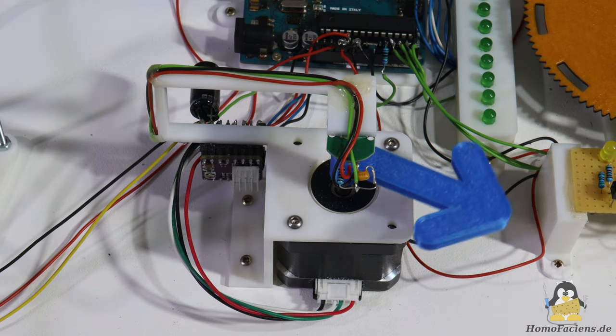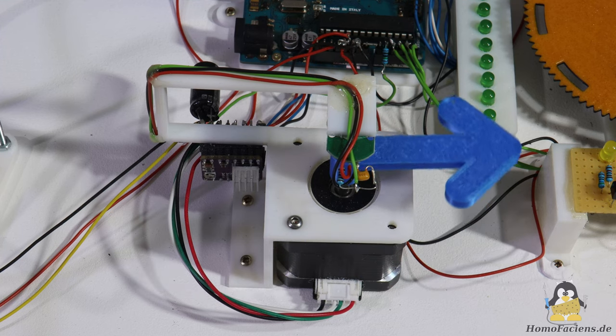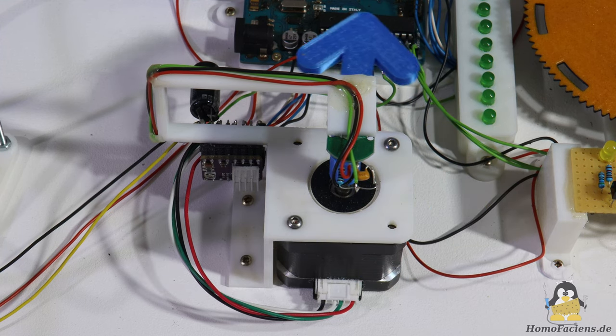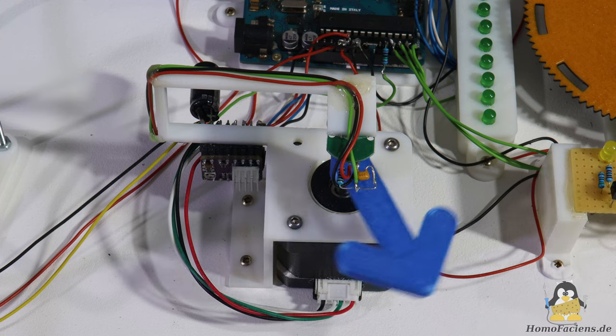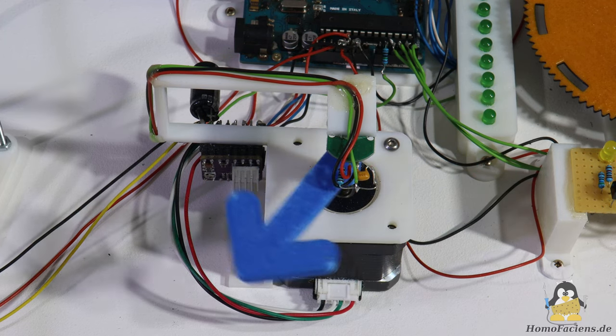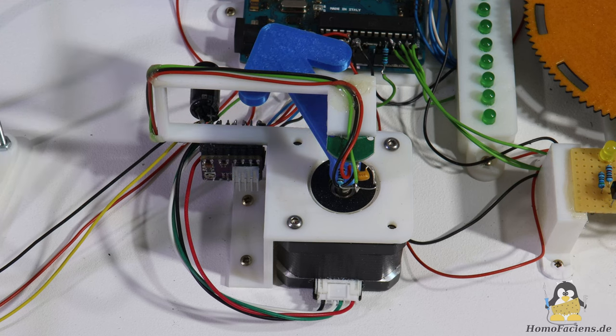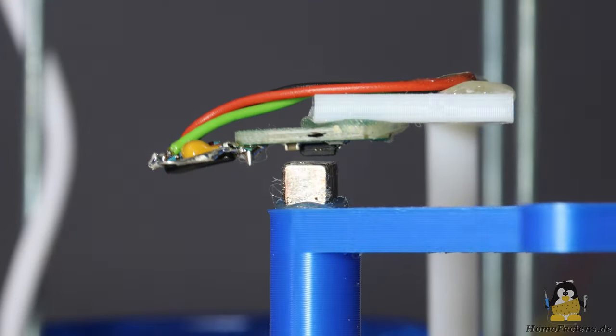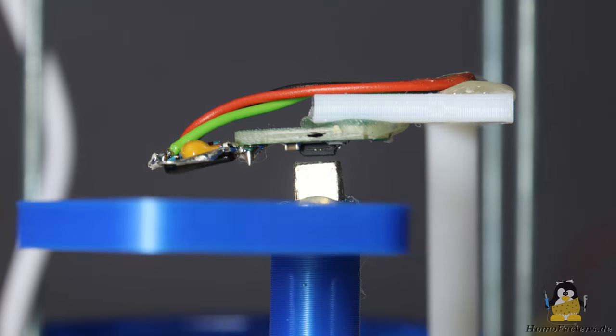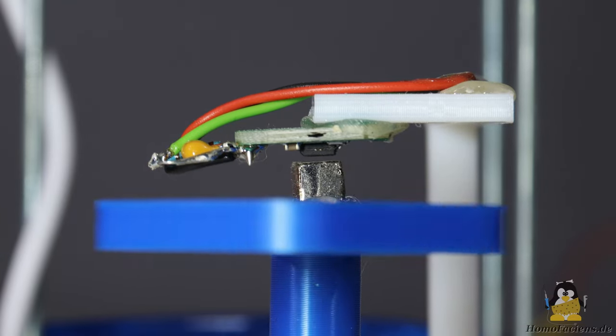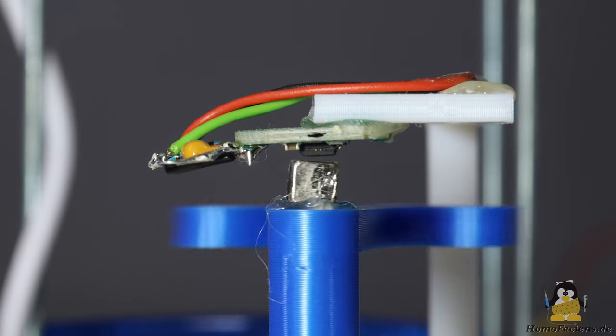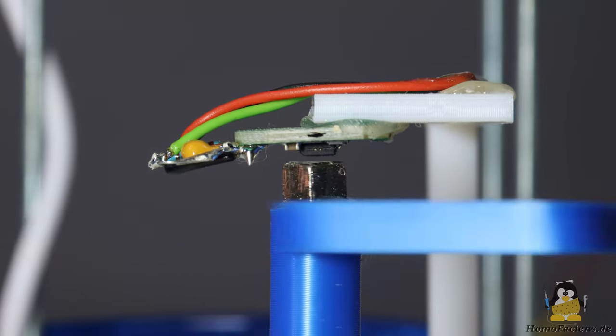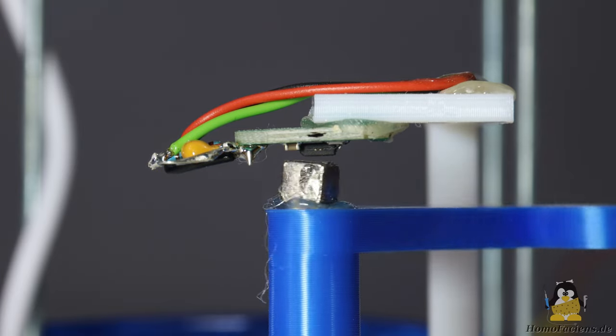Then there is a bipolar stepper motor that can be controlled via a driver board with step and directory signals. A magnet is glued to the motor shaft with which the rotation of the stepper motor can be detected via a corresponding sensor. This makes it possible to explain how to read analog input signals.